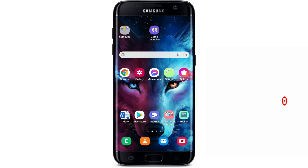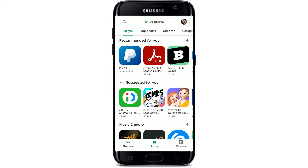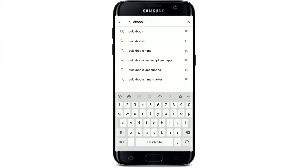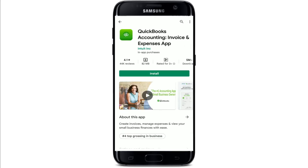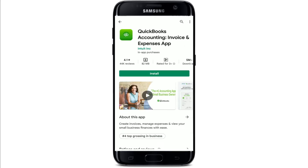First, make sure that you are connected to a Wi-Fi or cellular data, then tap open your Play Store. Go to the search box at the very top and type in 'QuickBooks' and press the search button. Find and tap on the application that says 'QuickBooks Accounting Invoice and Expenses' app.